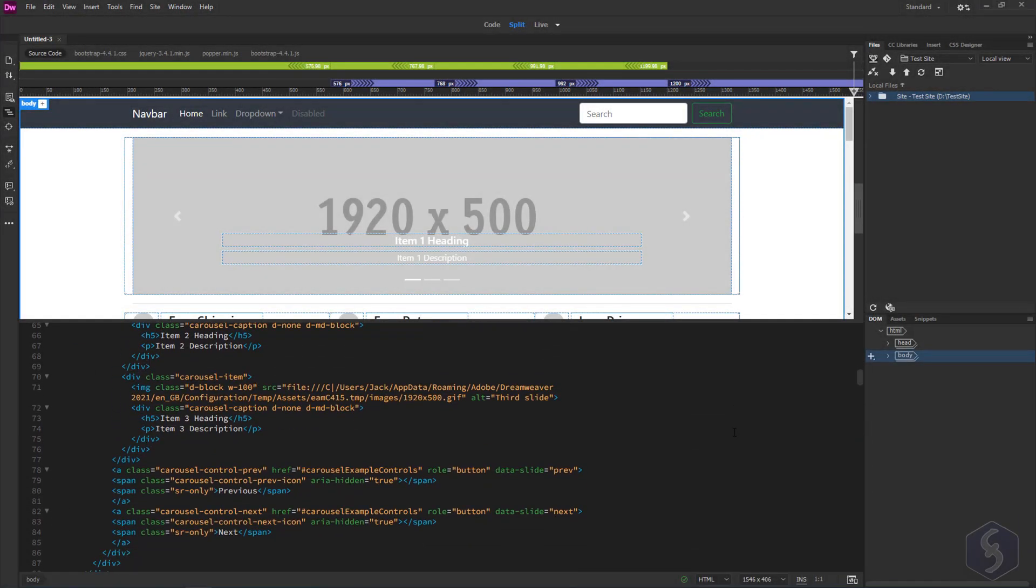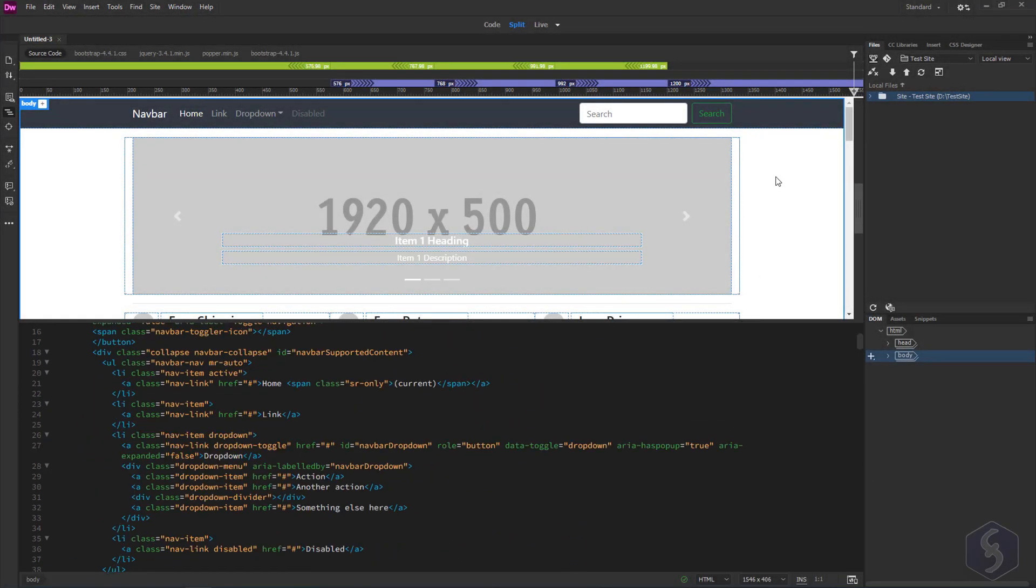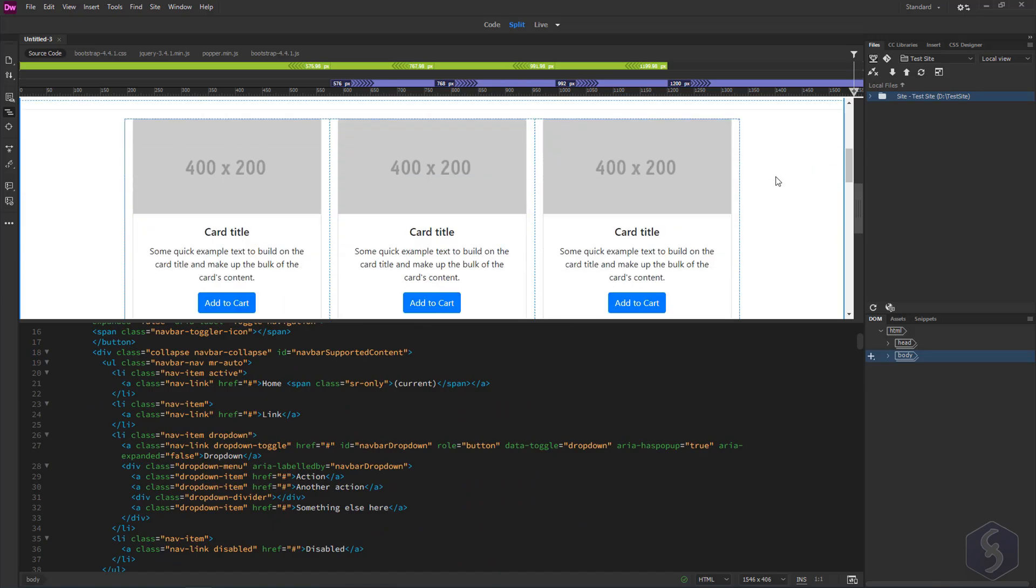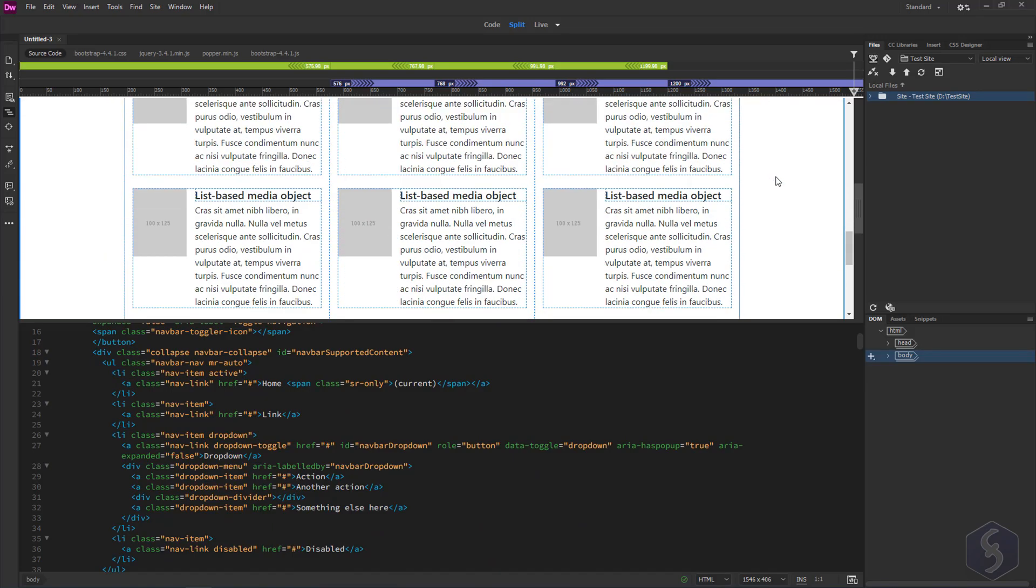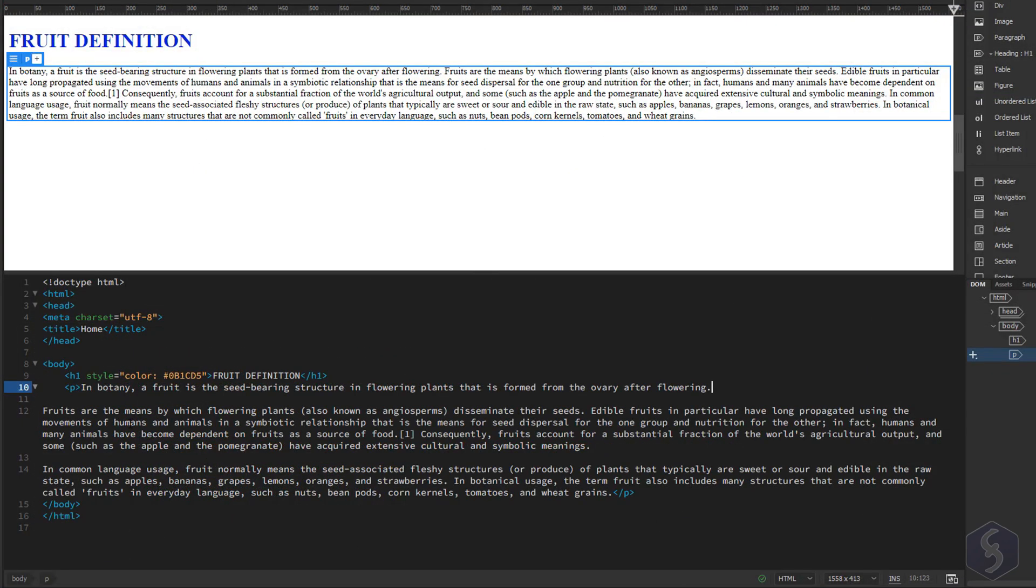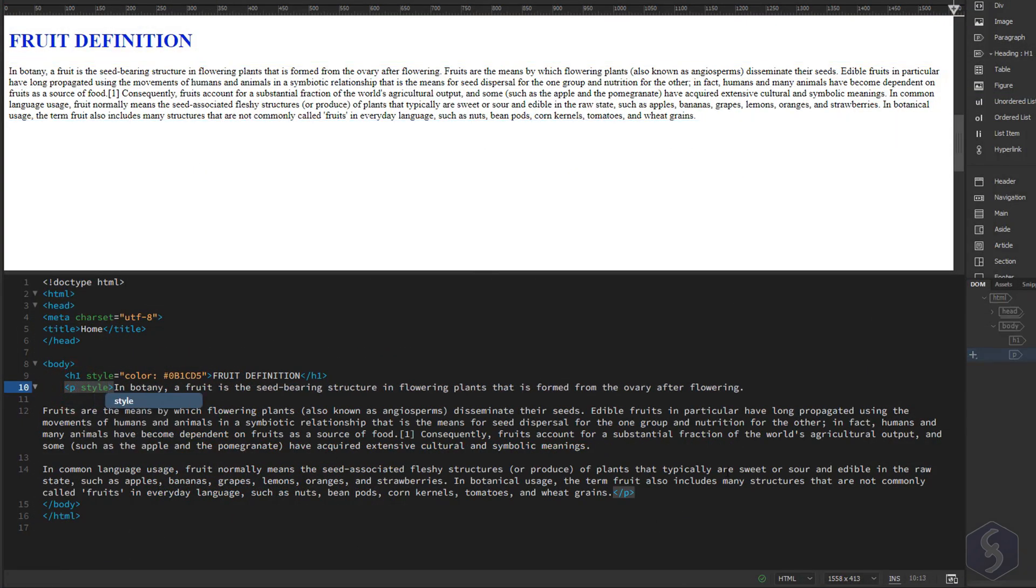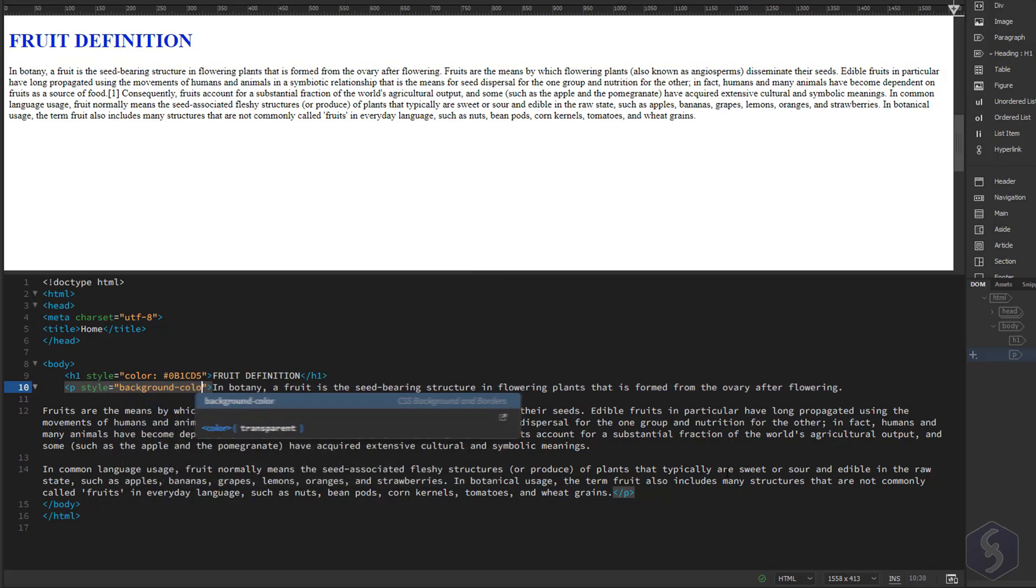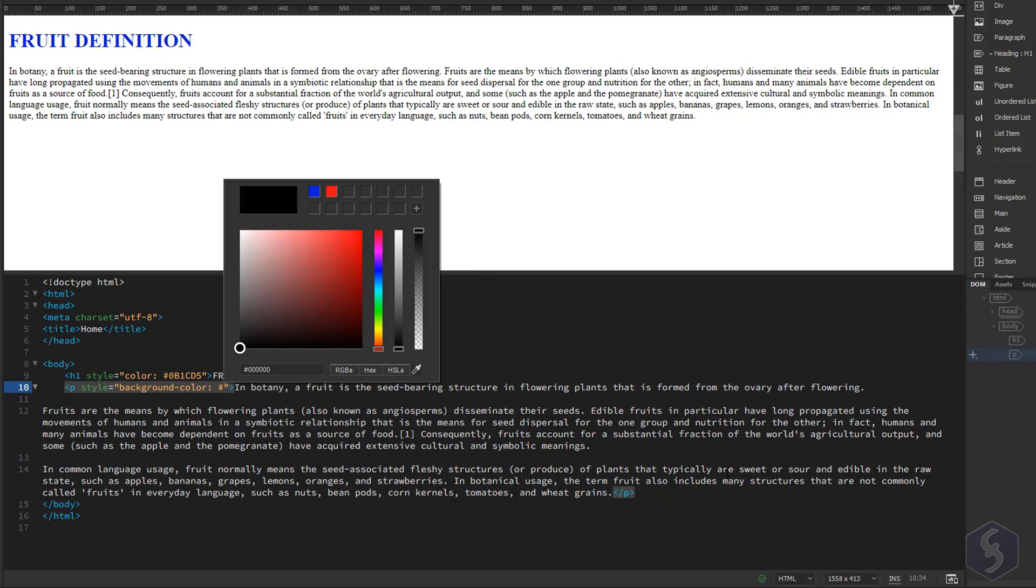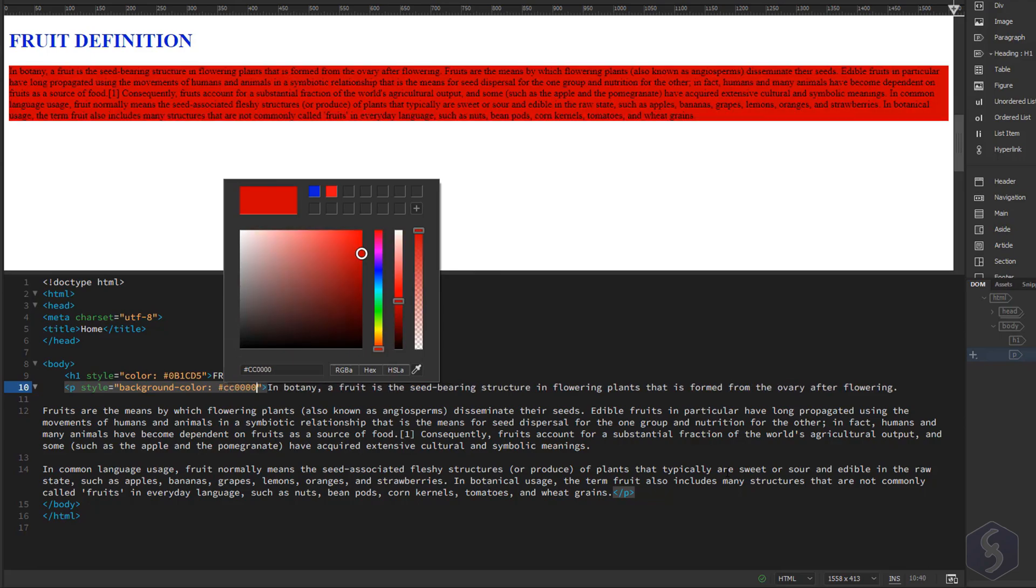Dear all, welcome to this tutorial on Adobe Dreamweaver, a text editor for web development since 1997. This is included in the Creative Cloud subscription and is a great tool for those who work with programming languages for websites such as HTML, PHP, XML and more.